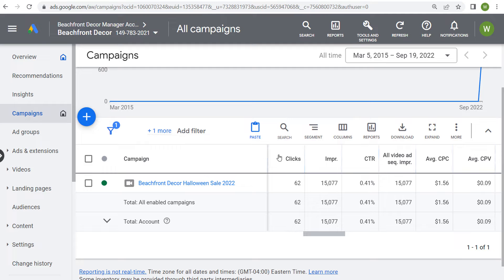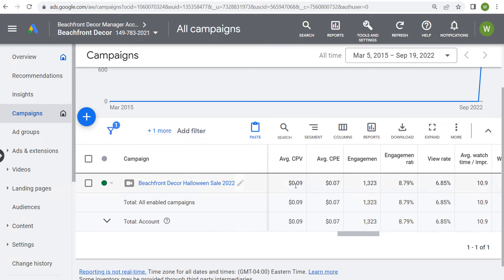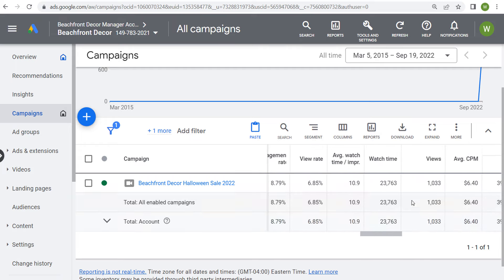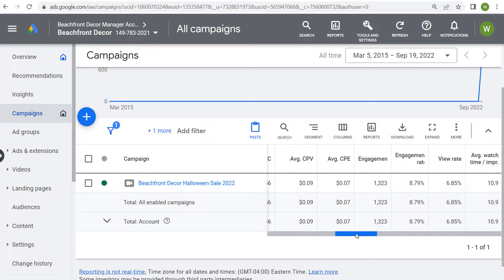Before we keep going — clicks include any click on our advertisement, whether people are clicking on our call to action button or clicking on our Beachfront Decor brand name. Our average cost per view was $0.09, and we drove 1,033 views. So with $96.50 spent, our average cost per every single view was $0.09. Total engagements was 1,323 — that counts every single video view and any click or engagement on our advertisement. Our average cost per engagement was $0.07.